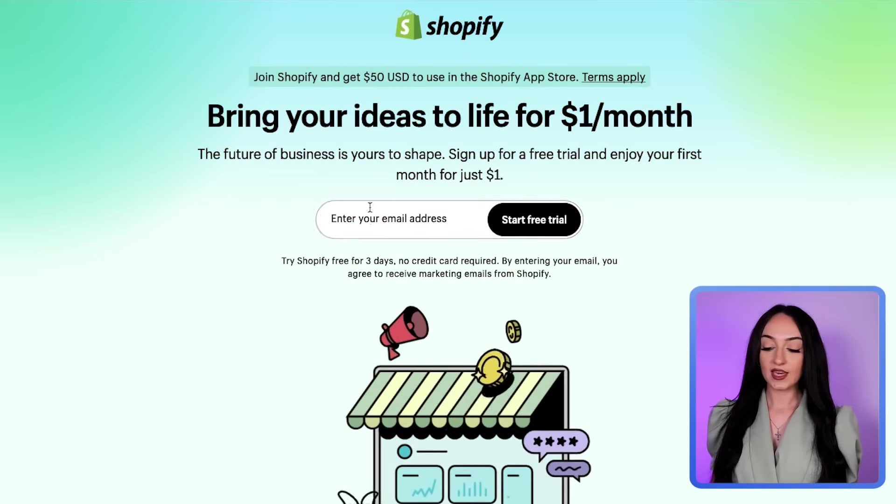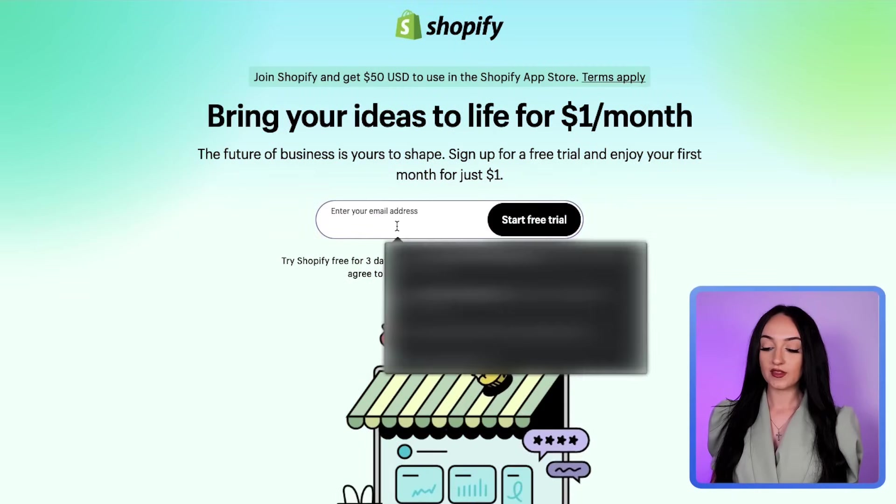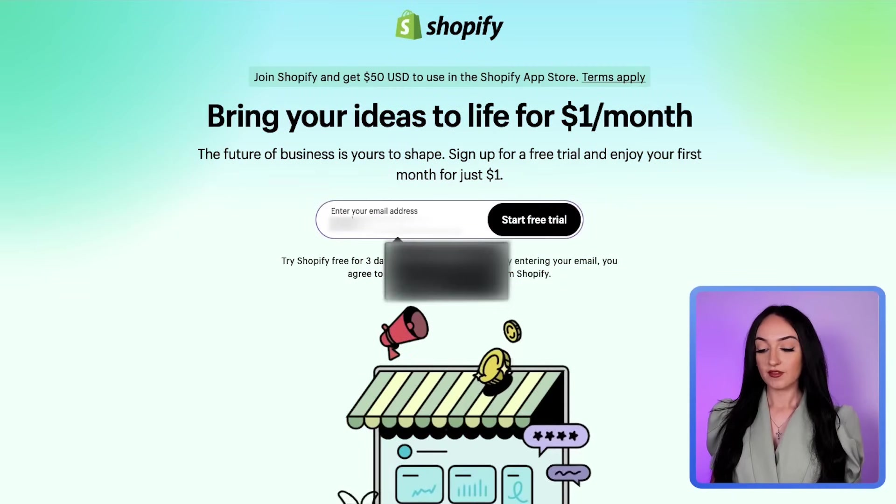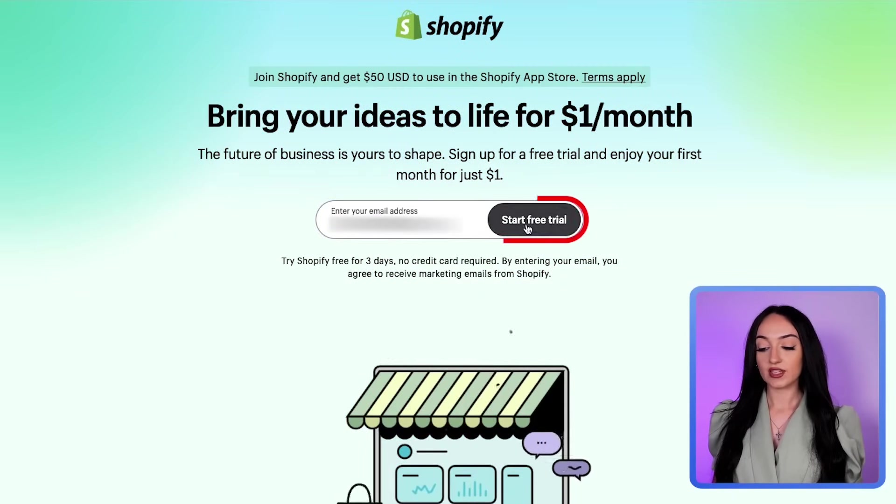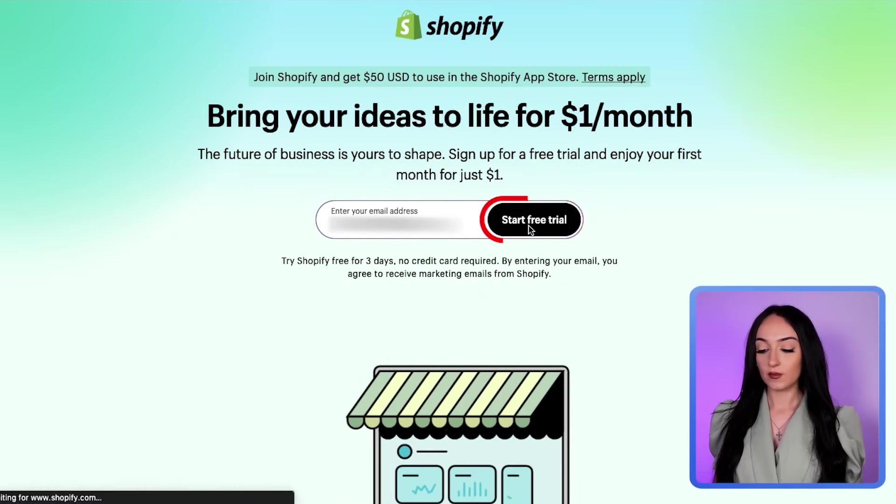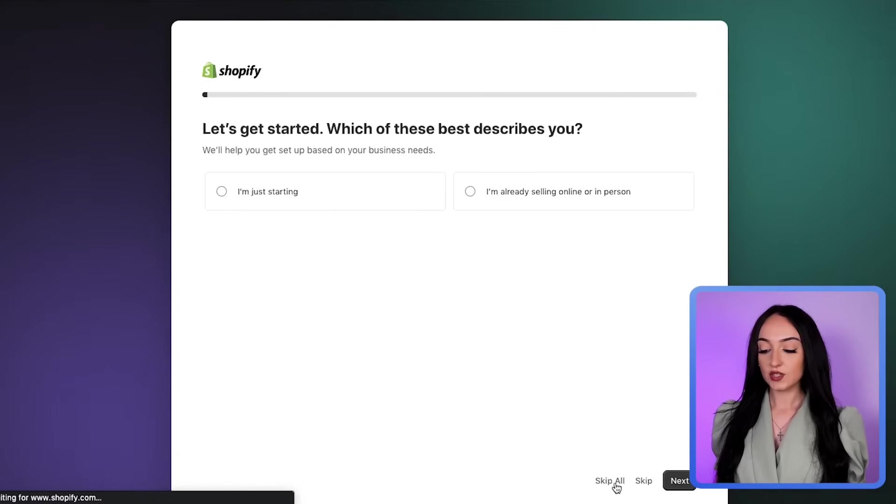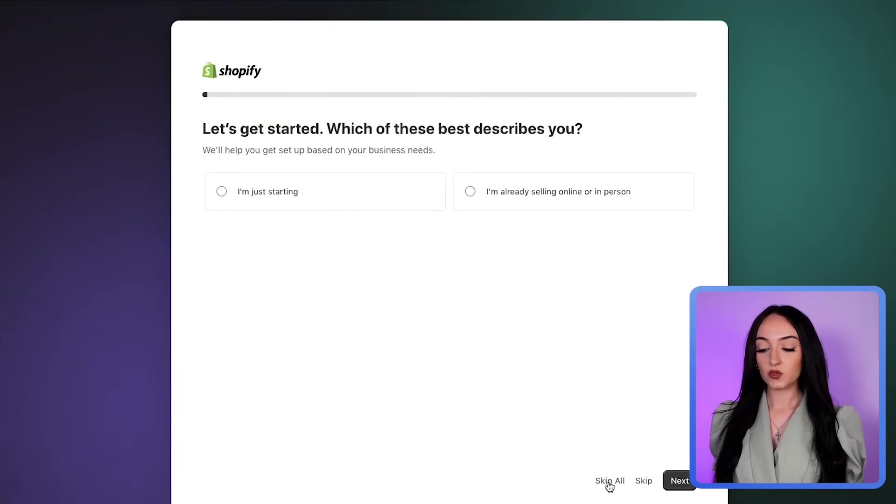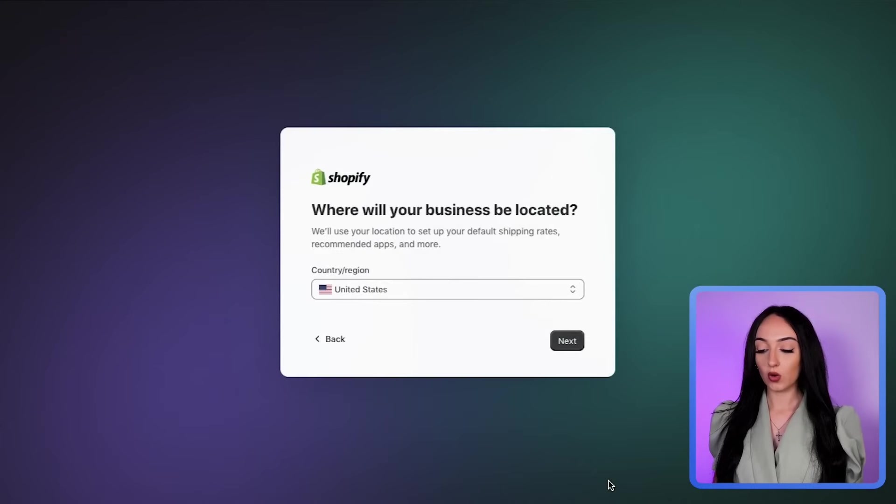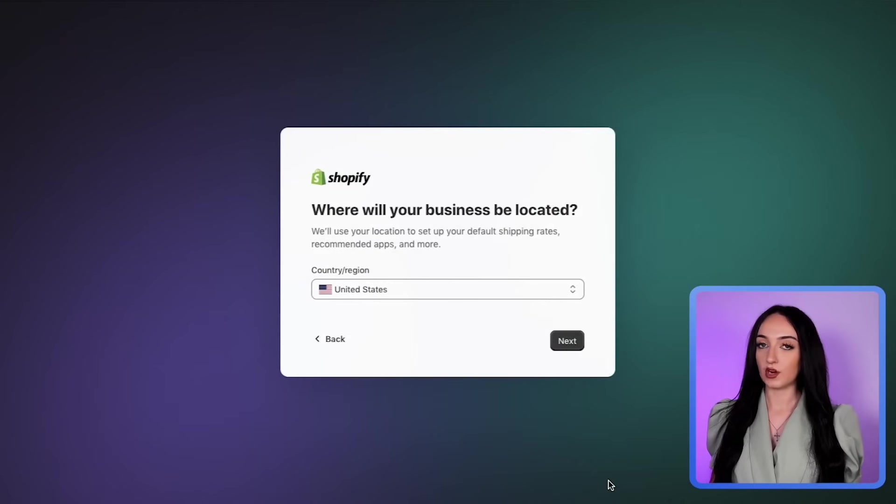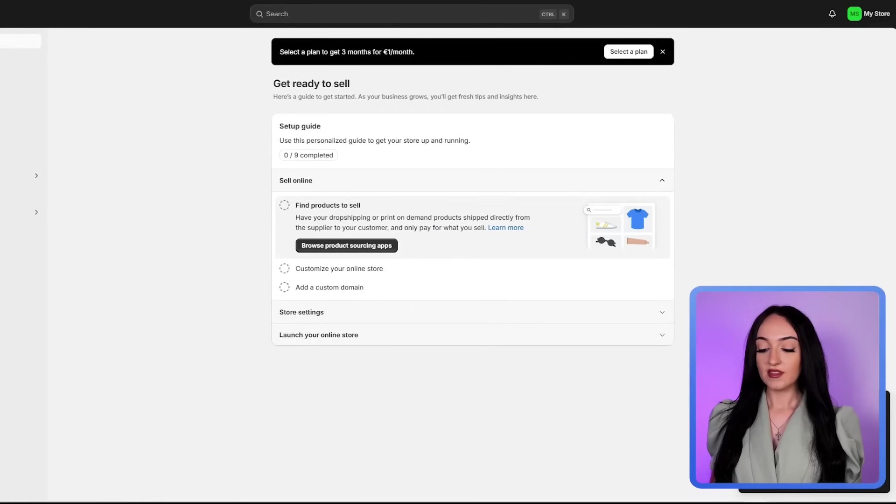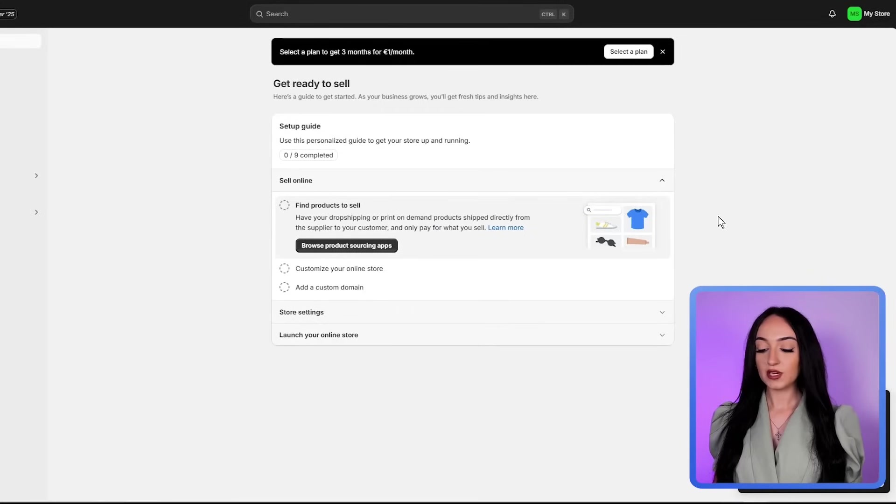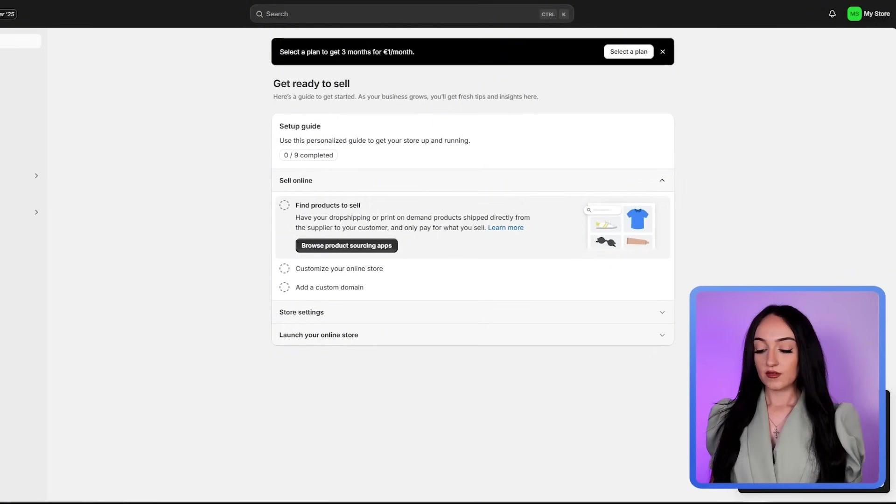After you click that link, it will bring you to this page. Then just enter your email address and click start free trial. It's going to ask you to answer some of these questions. You can just click skip all or go through the questions, they really don't matter much. Then just click your country and click next, then finish the signup process.